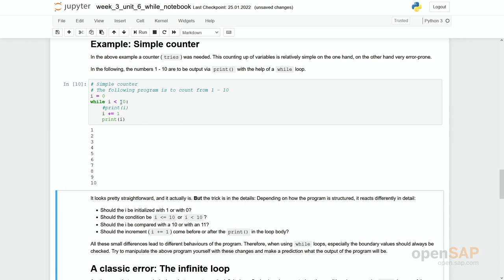If you use this type of while loop, you should especially check boundary values. For a loop running from 1 to 10, check the values 0 and 1 — one is part of the loop, the other is not — and check 10 and 11: 10 is part, 11 is not. In this case, it's better to take a for loop.